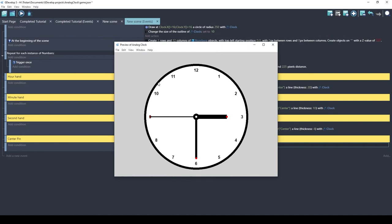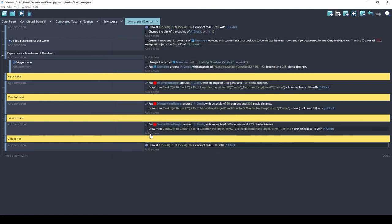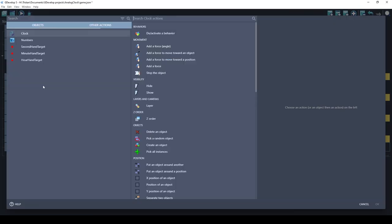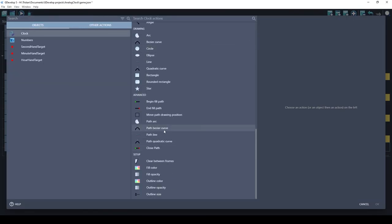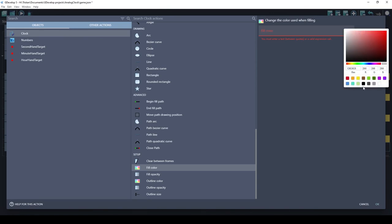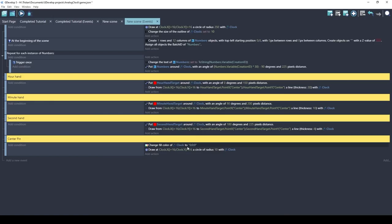The thing about shape painter objects is that when you change a setting like line color or fill color, it stays that way until you change it again. So the center pin is inheriting the white fill from the big circle. We need to draw the big circle with white fill, then change the fill color to black before drawing the center pin circle.